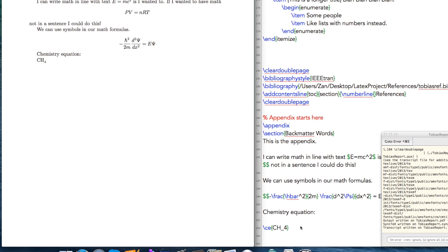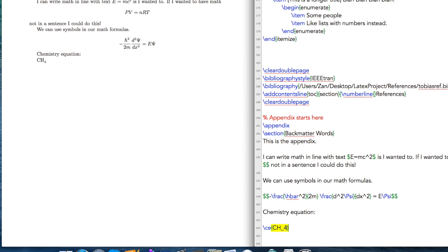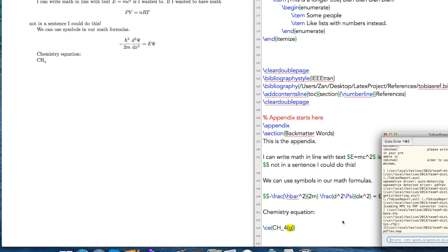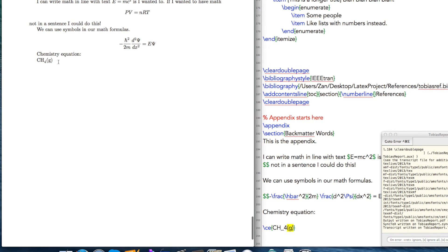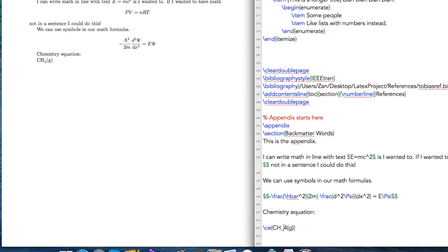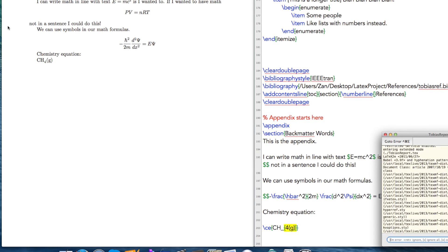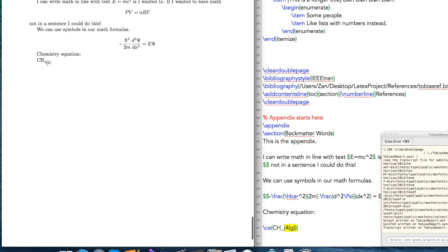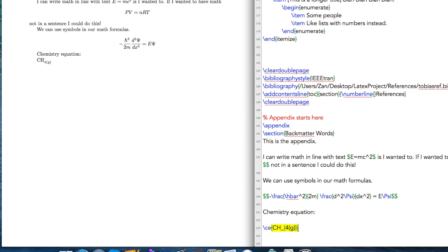If I wanted to also denote that this is a gas and I put in brackets the G for gas, you'll see that it doesn't build correctly. For the subscript to work correctly, you have to put it in its own set of curly brackets, and if you do that, you see everything works well here.